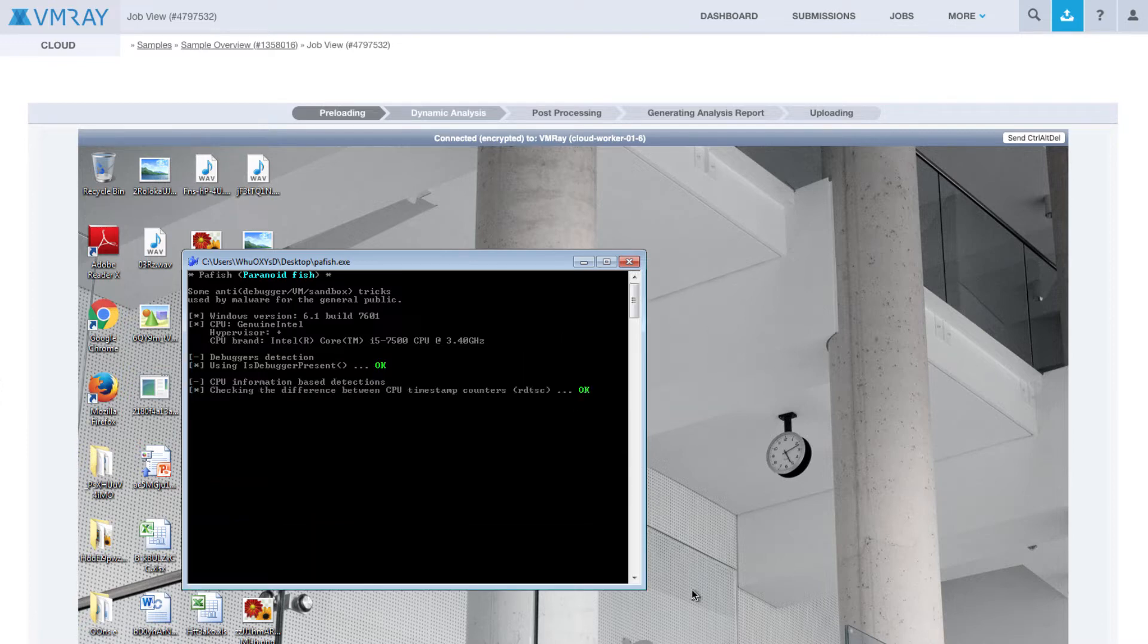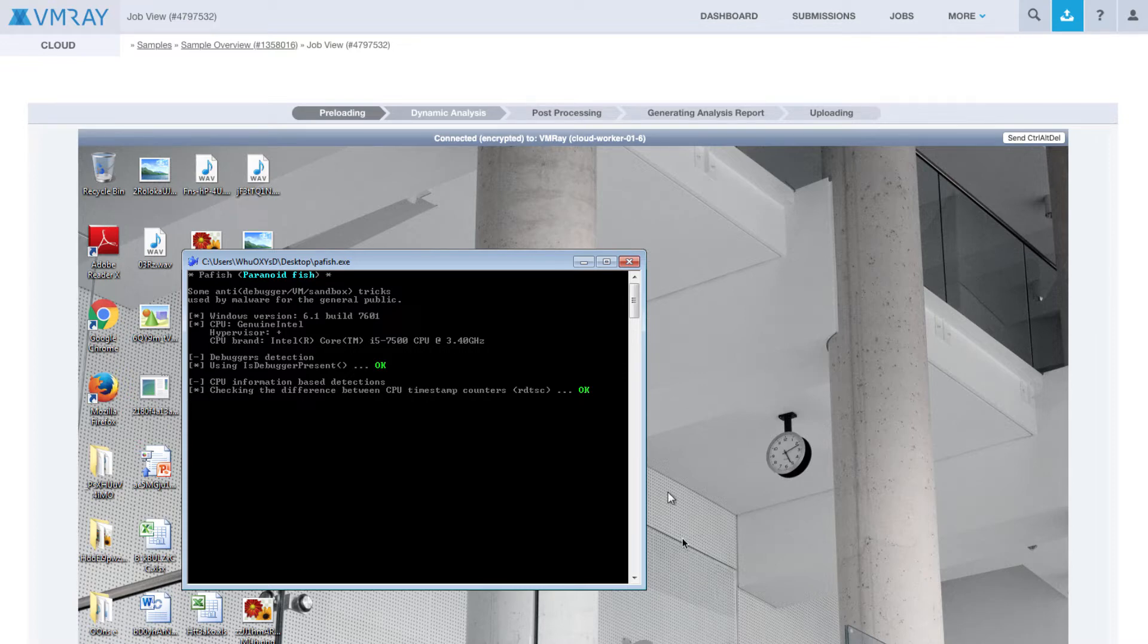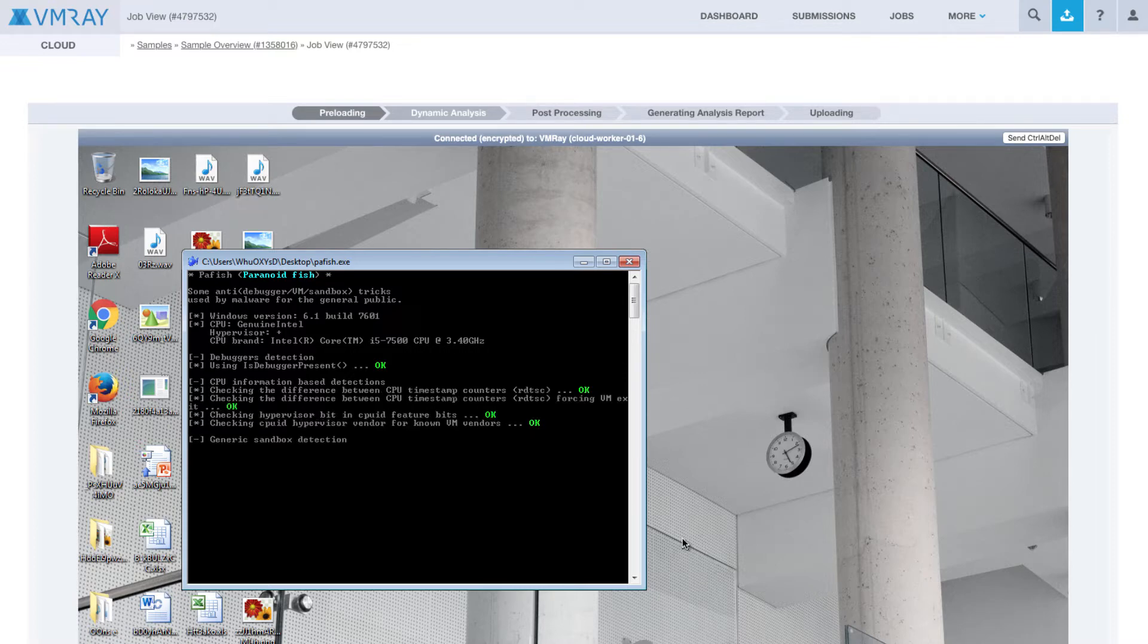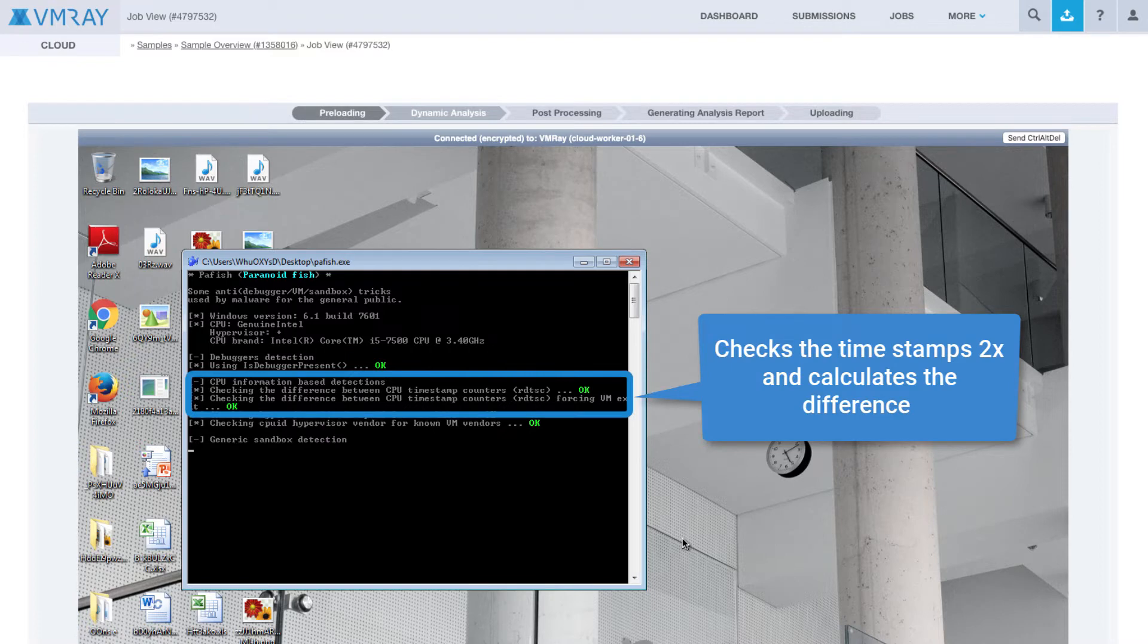Next, it tries different checks to detect the presence of a virtual machine. It runs checks on the timestamps twice and calculates a difference. Hypervisors, by default, intercept these executions, resulting in much higher time differences than on a regular system.